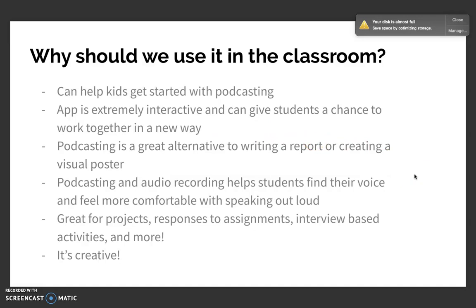Podcasting and audio recording can also help students find their voice and feel more comfortable with speaking out loud. Public speaking can be a very difficult task for a lot of students. With podcasting and recording your own voice, you could definitely become better at those skills and gain confidence, which is something very important to help students develop early on. Lastly, this app is great for projects, responding to different assignments, responding to each other's work, and interview-based activities, because it's so easy to be creative with this type of app.